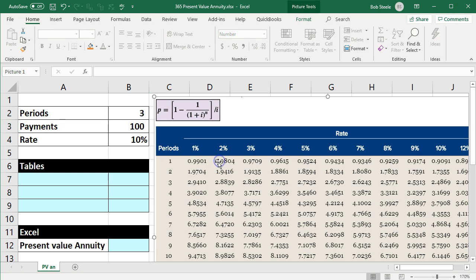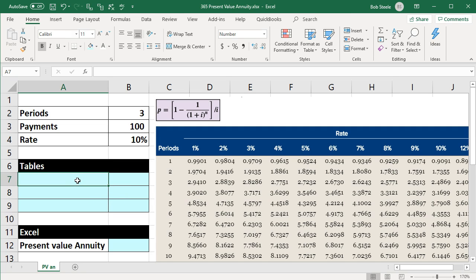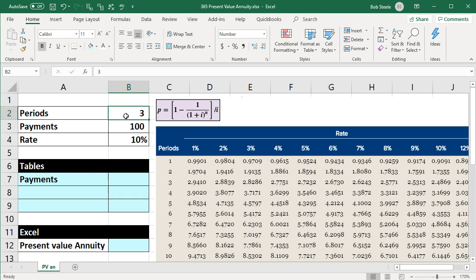One way to do that is with tables, commonly used with book or test problems because they don't require a calculator and don't require us to know complicated formulas when our goal is really to use the formulas rather than practice the math. The payments, periods, and rate are set up here. Note that the periods and the rate have to line up — these are years, this is a yearly rate, so they do line up.